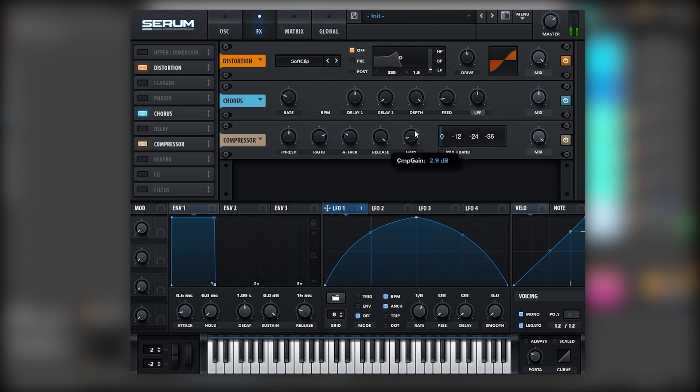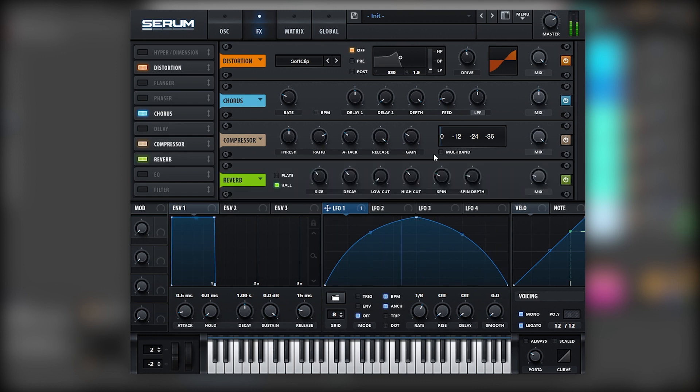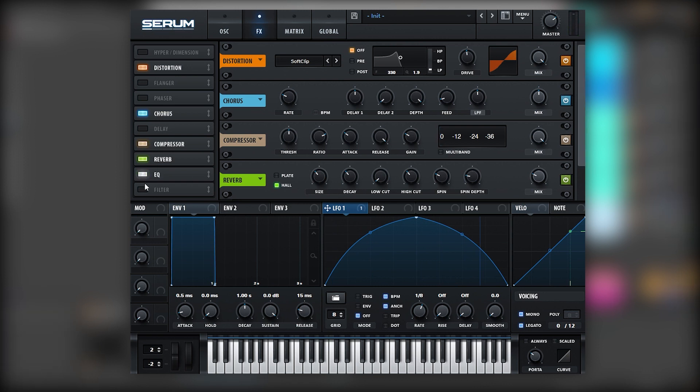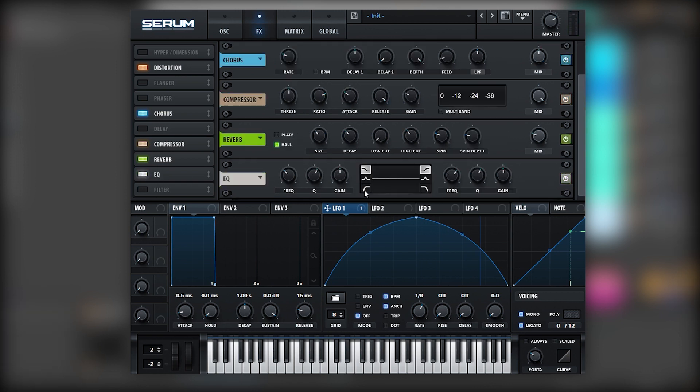We can add some gain. We can add even reverb, and the reason why is because we're going to high cut the fundamental frequency.